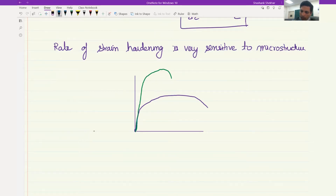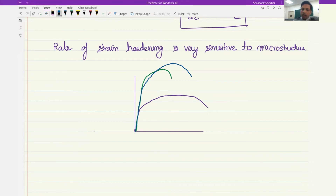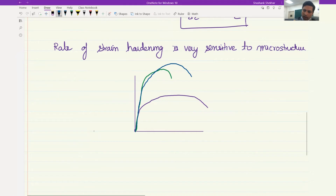If you age it to peak age, you see not only improvement in UTS but also improvement in strain hardening rate. On the other hand, if you over-age it, it may have a very high strain hardening rate but unfortunately will not have very high strength.